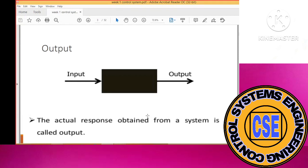What is the output? It is the actual response which is obtained from the system. When you apply input to a system and it produces our desired response, that actual response produced from the system is called the output. The output is basically the response of any system when you apply an input to it.